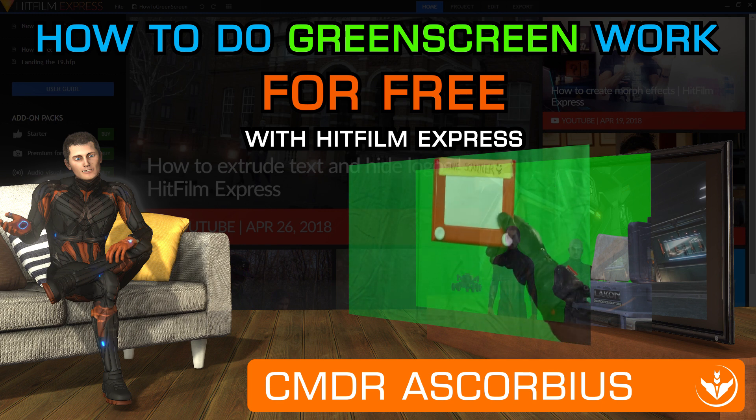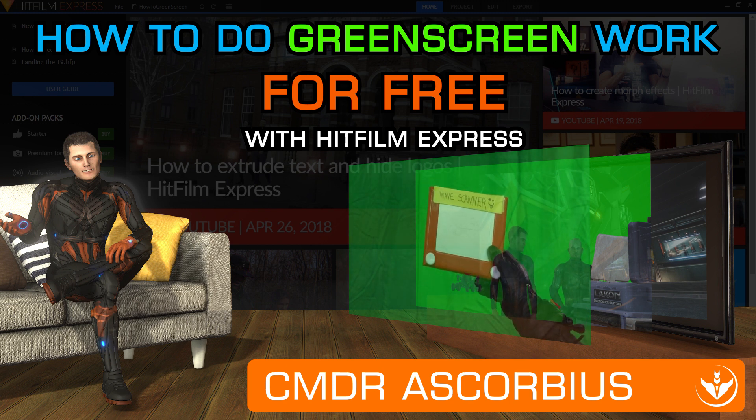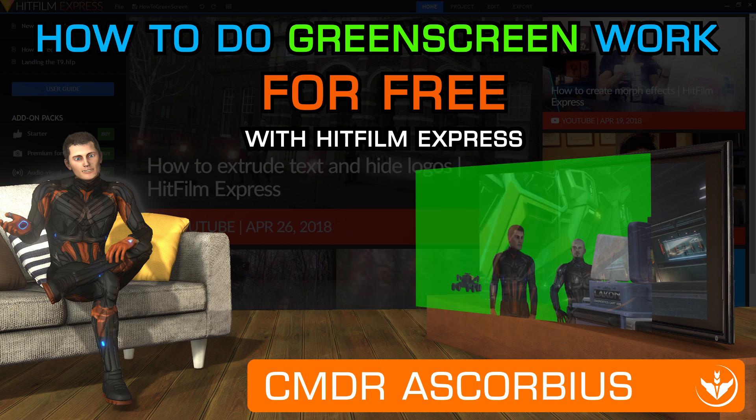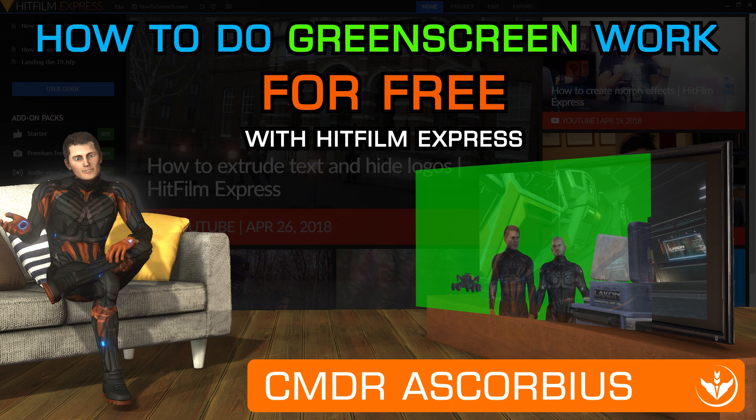Green screen is the stuff of legend, right? The magic which lets you put actors into a scene without them actually being there. Sounds expensive. Well, it's not magic and it's not expensive.